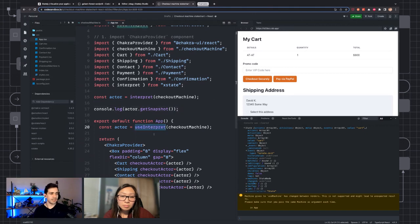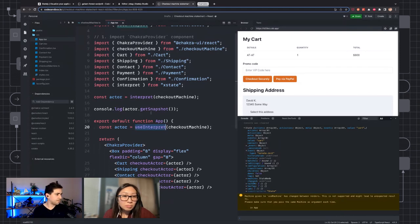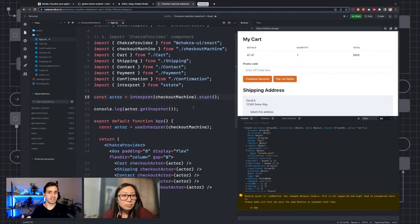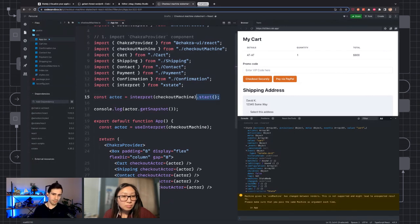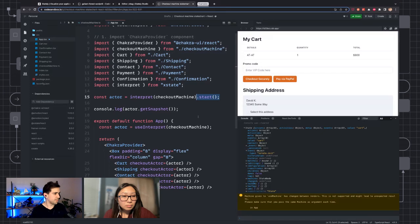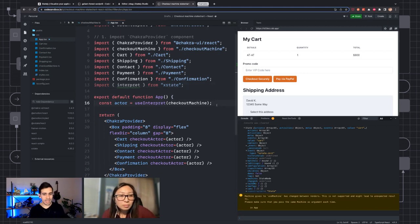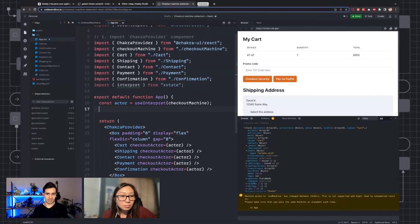There are also helper functions like 'matches' and 'can' that we'll be looking at. useInterpret is not subscribing to state on its own — instead it provides the actor and also starts it. You could think of it as a machine that you have to press the power button on in order to start receiving events.